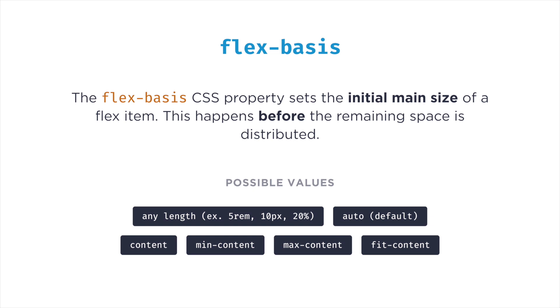There are a few keywords available like auto, content, max-content, min-content, and fit-content. But other than auto, which is the default, the others have pretty shady browser support. So we're not gonna worry about them at this point. Now, flex-basis is actually the correct way of setting the size of a flex item.